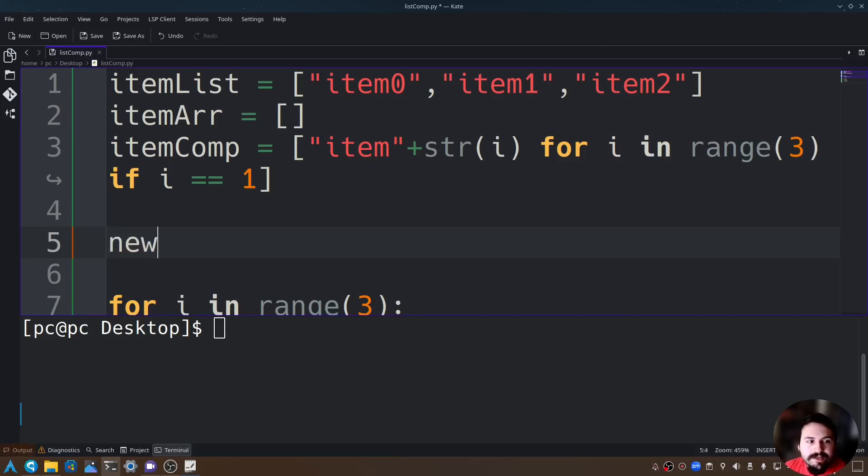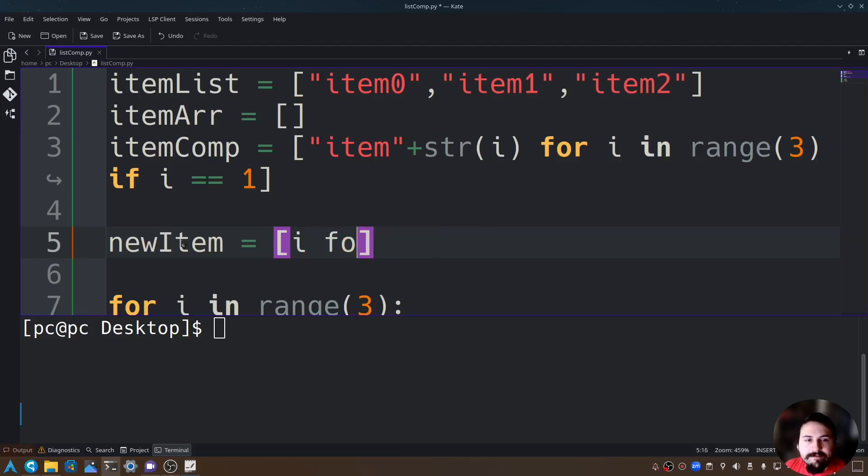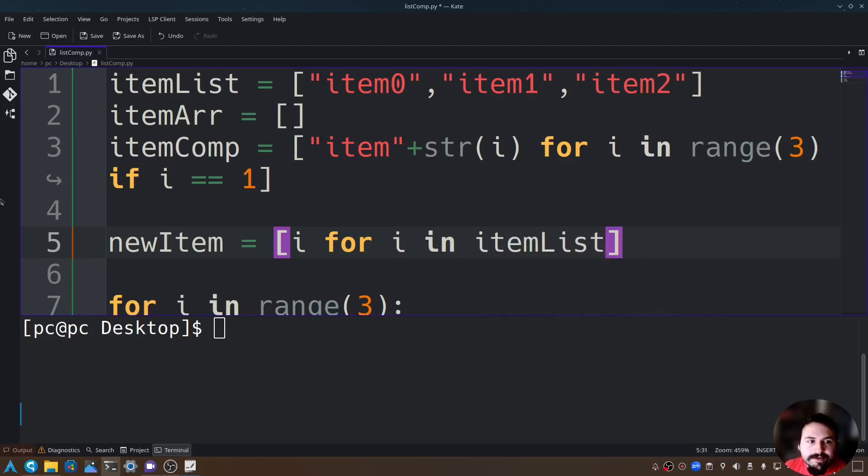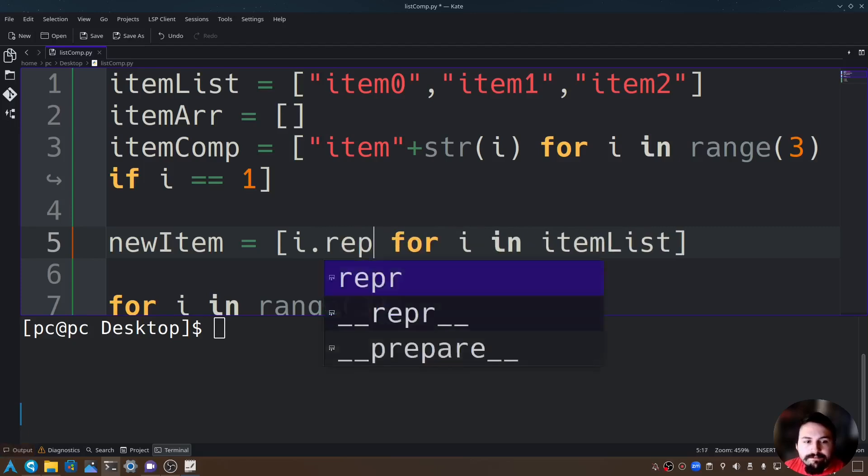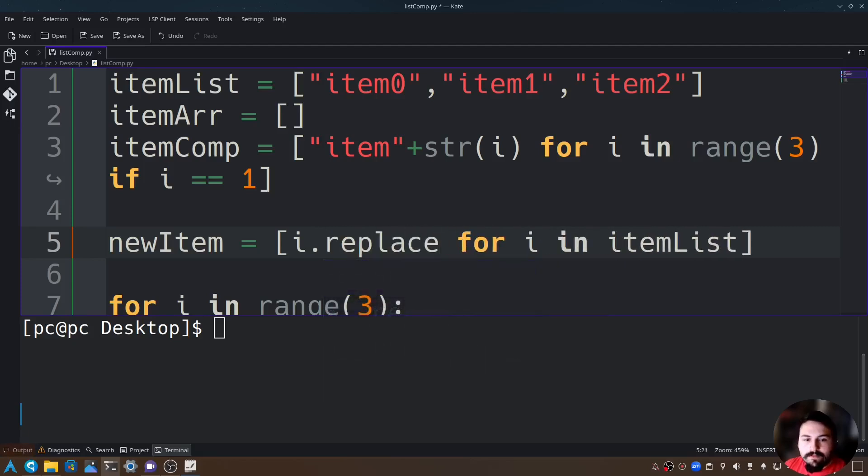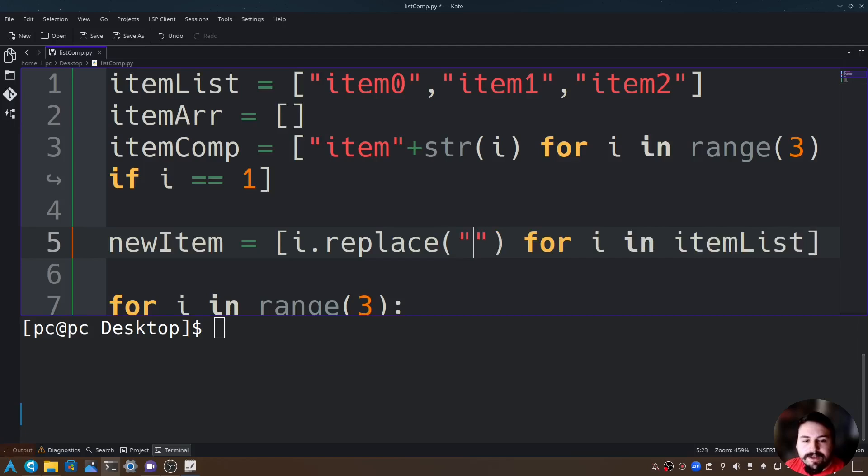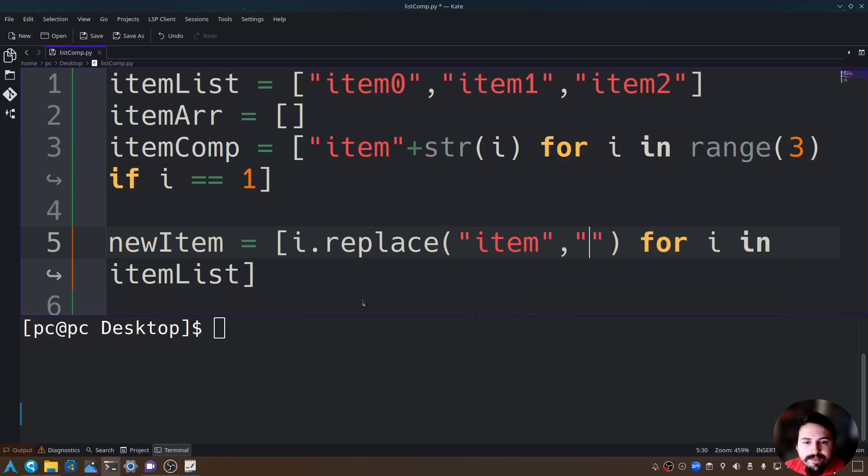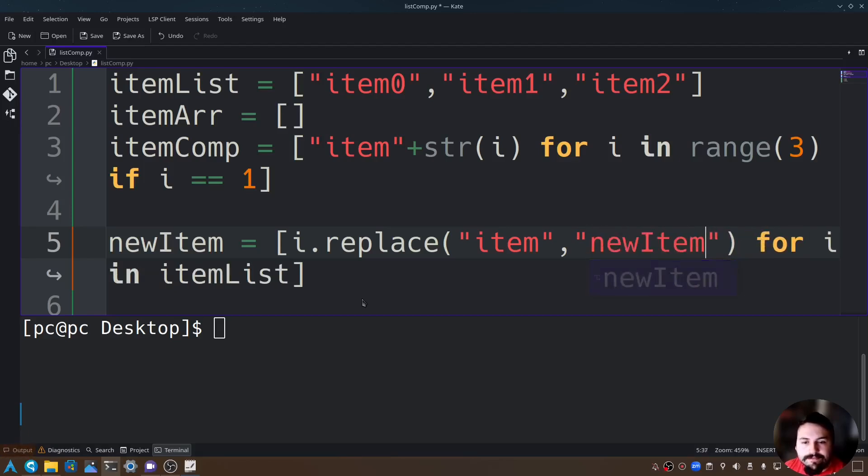I'll say newItem equals open and close brackets, and inside those brackets let's say i for i in itemList because this is the array here. Now let's go to this i here, the first i, and type i.replace, and in those quotations we're going to specify what we want to replace. We want to replace item, and then add a comma and we'll type newItem.